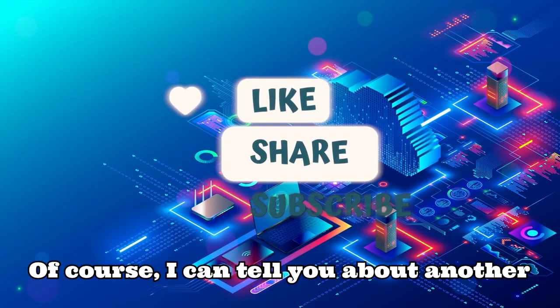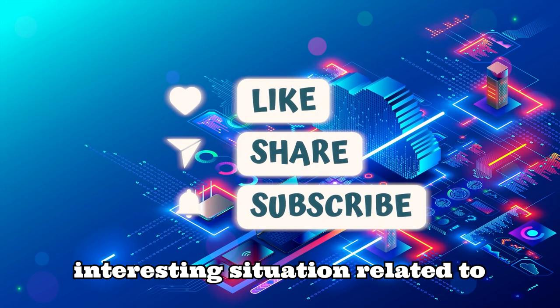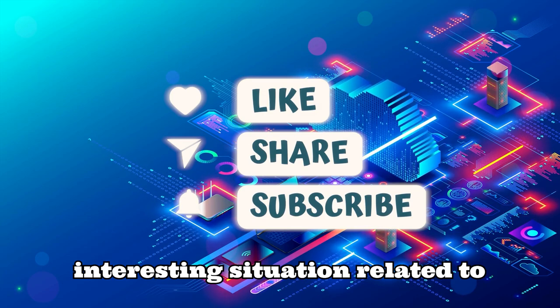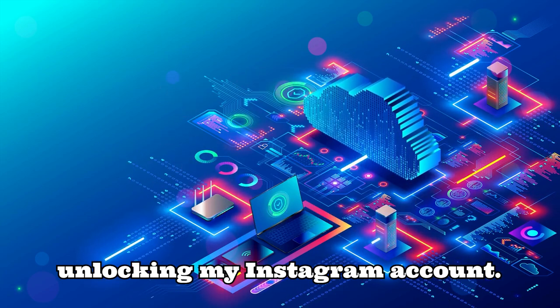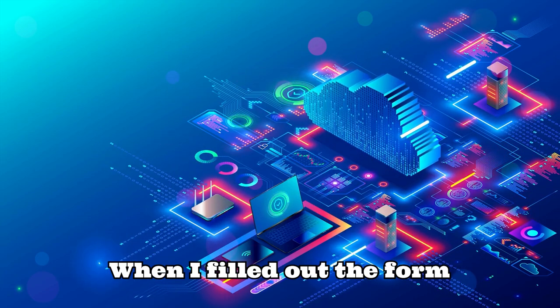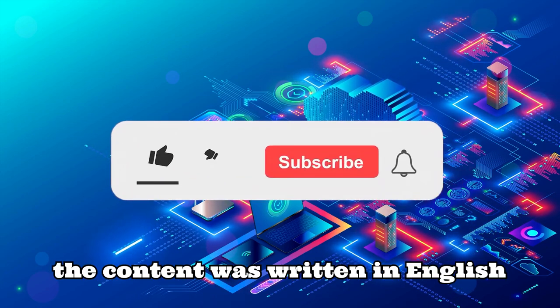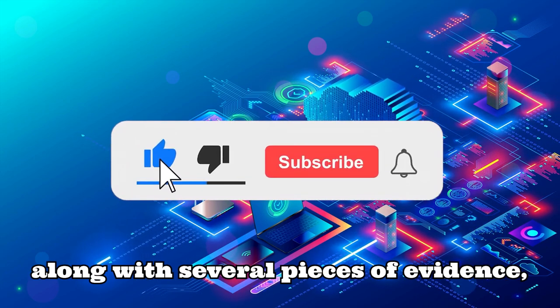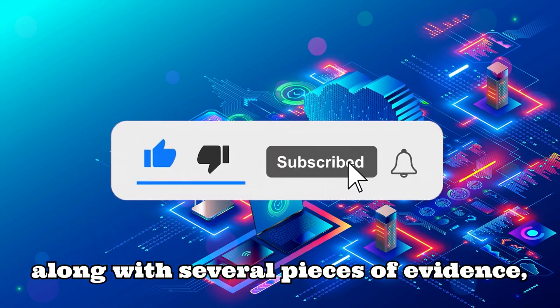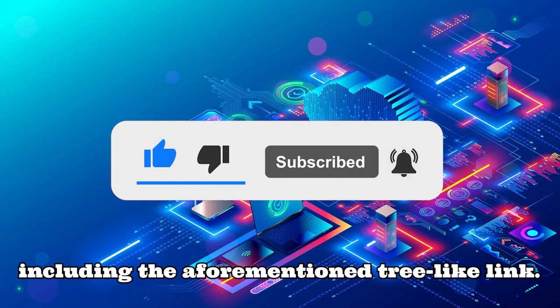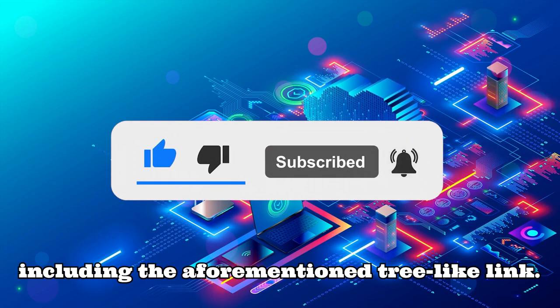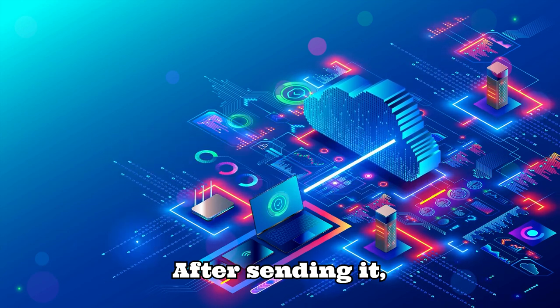I can tell you about another interesting situation related to unlocking my Instagram account. When I filled out the form for the first time, the content was written in English along with several pieces of evidence, including the aforementioned TikTok link. After sending it, I received a negative response in English just a moment later.